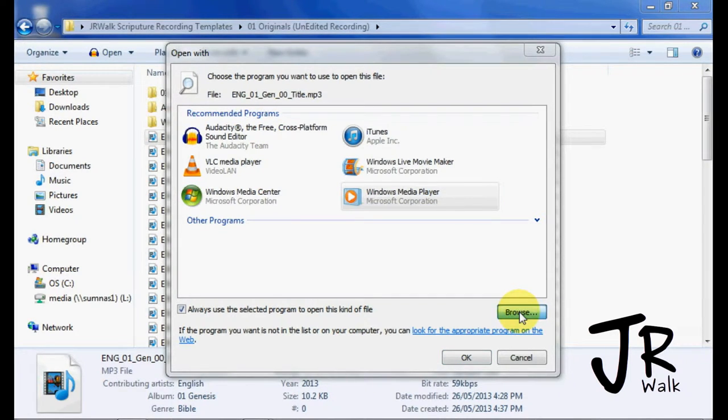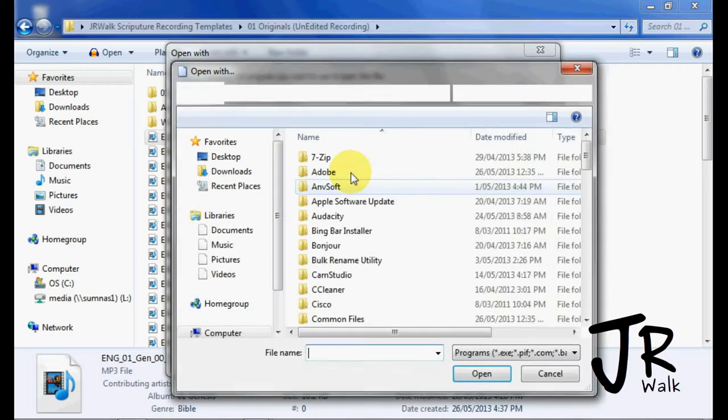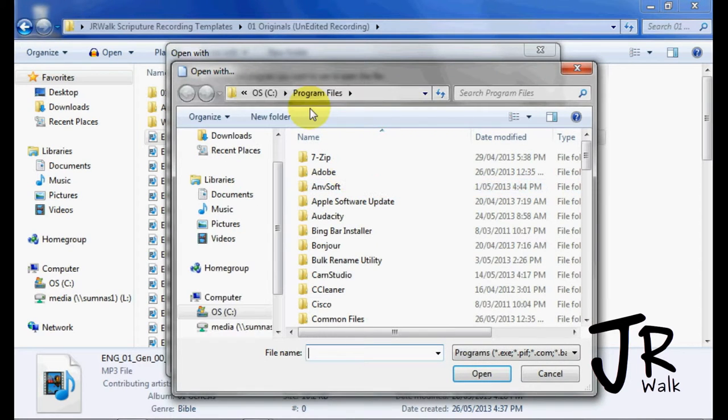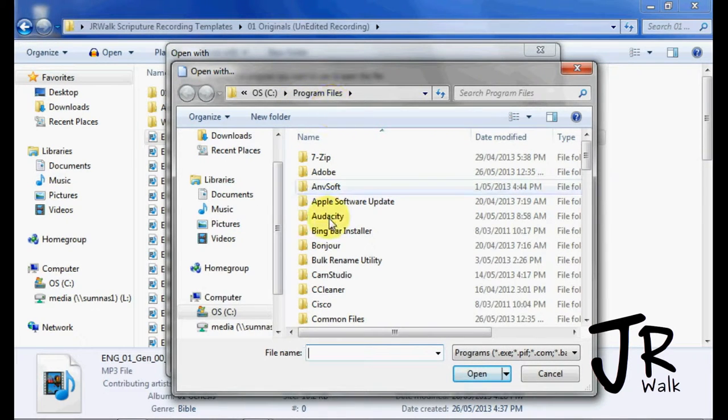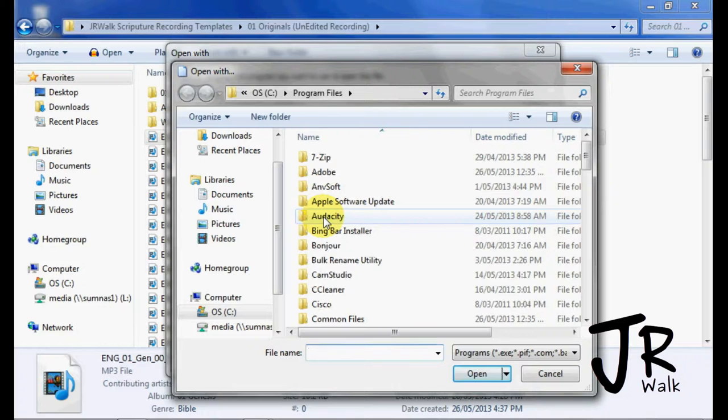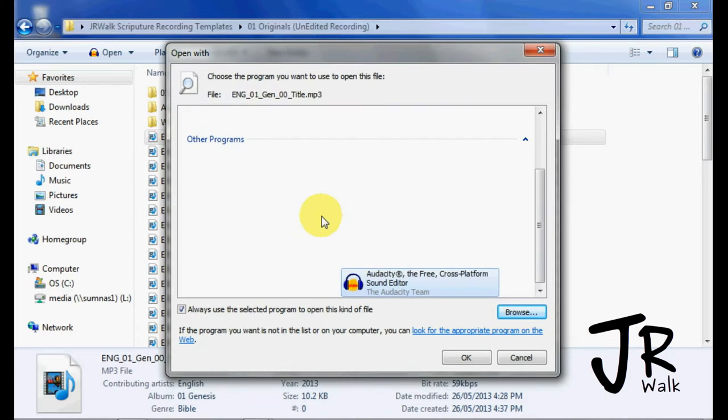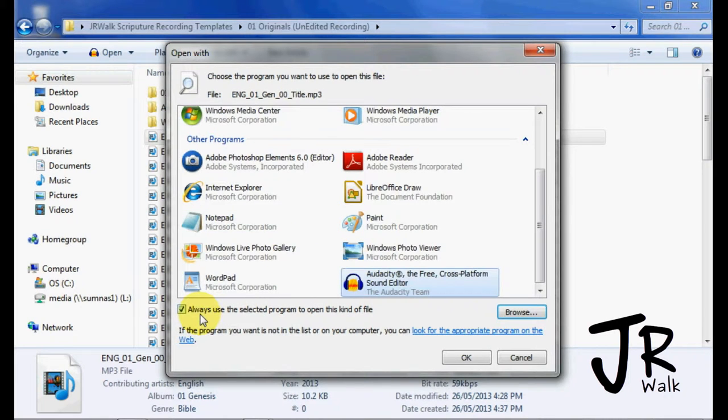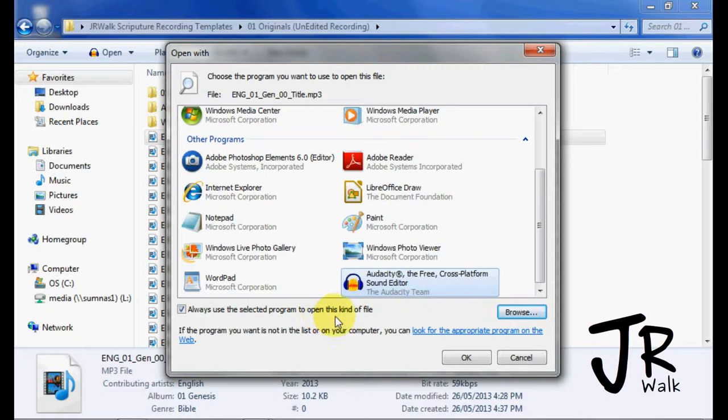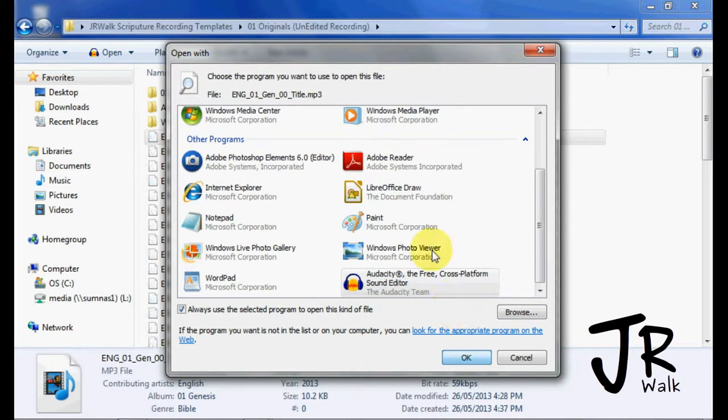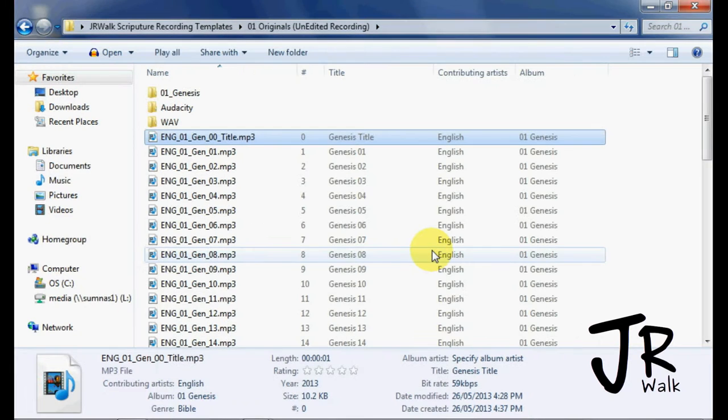Hit browse, and you'll go under program files, and you'll find Audacity. It's nice, it's at the very top, and you'll find Audacity.exe, double click on that. And I click always use this selected program to open this kind of file, which is an MP3. So all MP3s now will open Audacity for me.